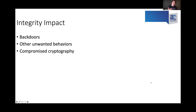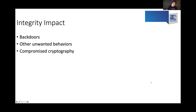From an integrity standpoint, if someone can not just see what's going on in the build process but actually affect it, that's scary — because people can put in backdoors or other mechanisms that provide surreptitious access. You can also have other unwanted behaviors like crypto mining or DDoSing. And there's a general risk of compromise of parts along the entire build chain.